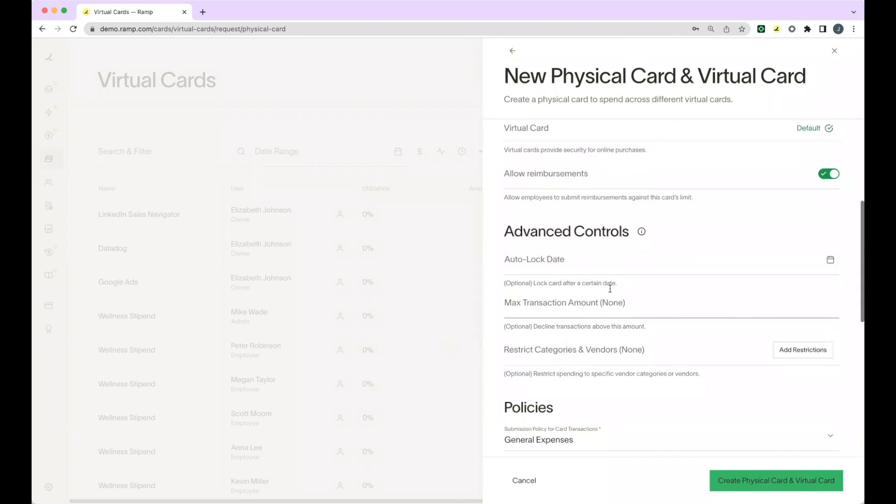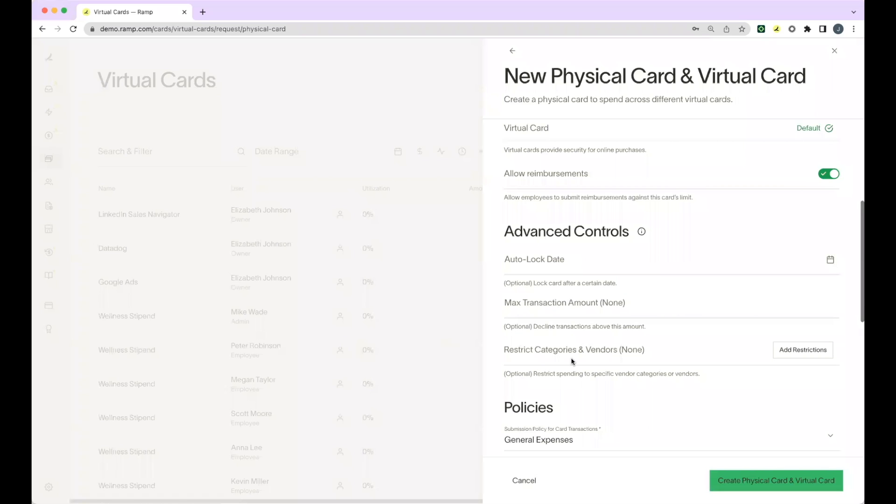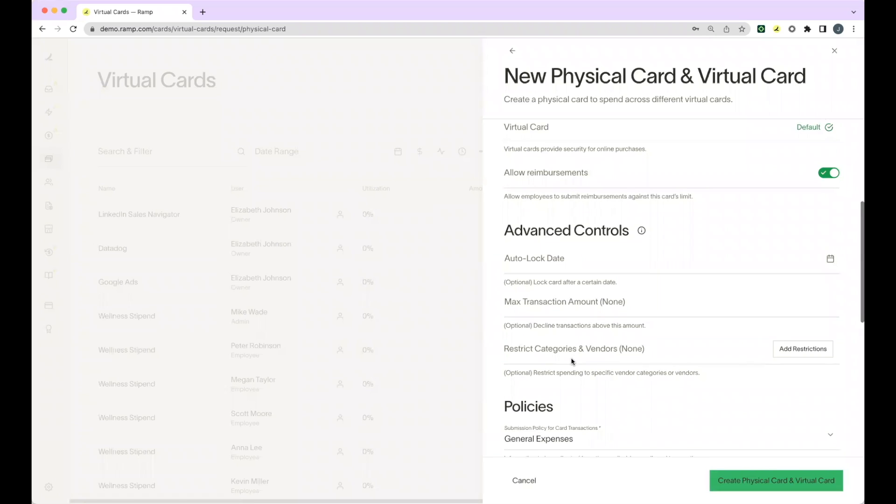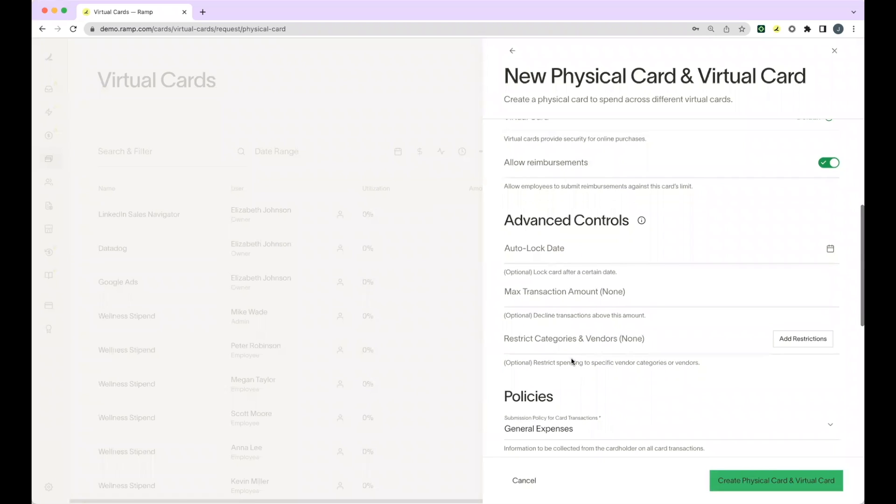Next, we have the advanced controls. If you'd like to lock this card after a certain date, you can add that under auto lock date. You're also able to add max transaction amounts or restrict certain categories and vendors under category and vendor controls.